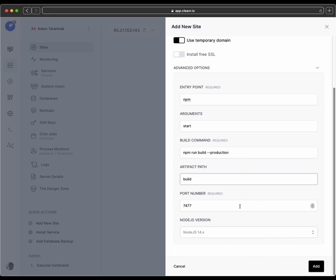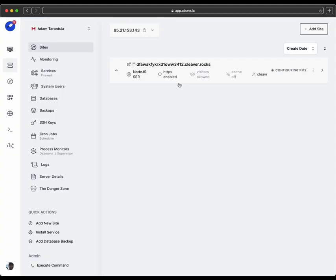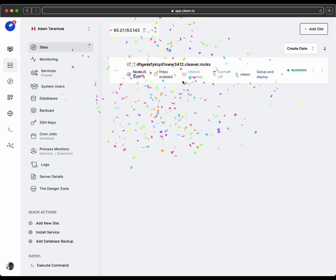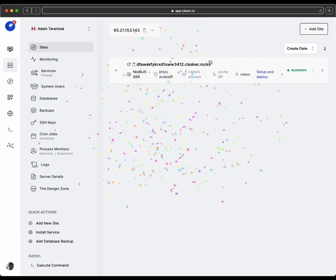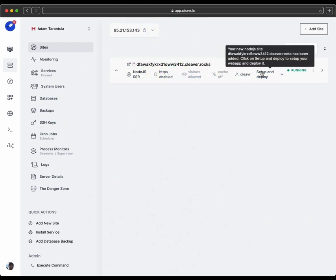And then once you have all that set up the way that you need it, go ahead and click on Add. And that will add this new Node.js SSR site to our server. And there we go. We can see that it's done.